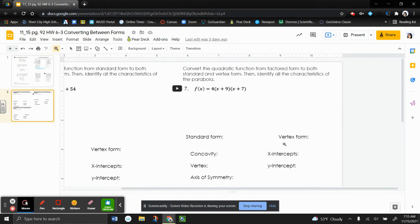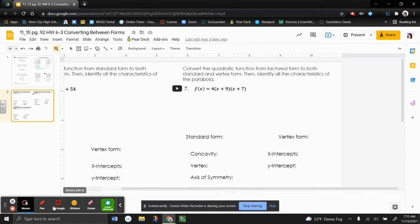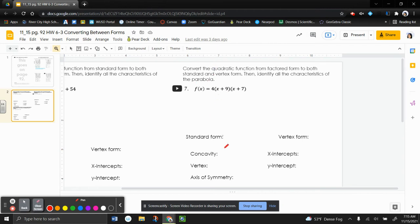Alright, so now let's take a look at number 7. It says convert the quadratic function from factored form to both standard and vertex form, then identify all the characteristics of the parabola. Alright, so first of all, it's in factored form, which tells me I can identify two things. I can identify the concavity, which we know it's concave up.